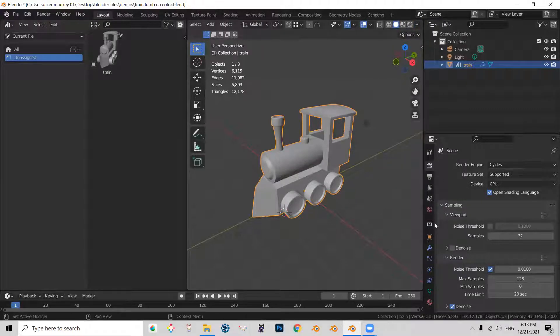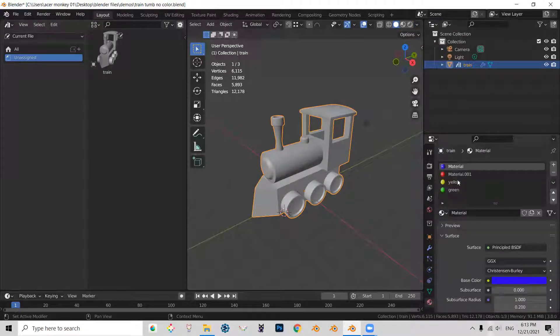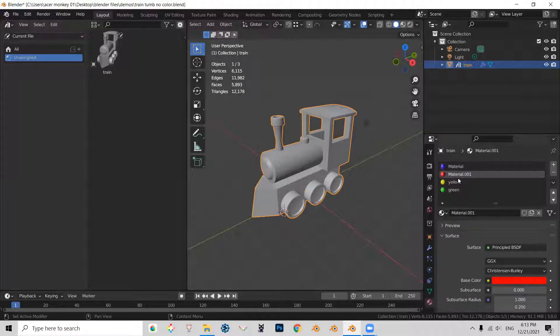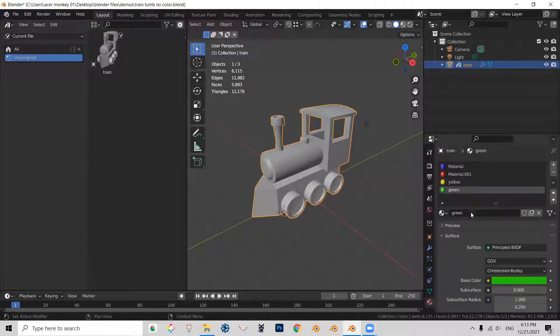So now let's examine the train materials. So you can see that we have blue, red, yellow, and green.